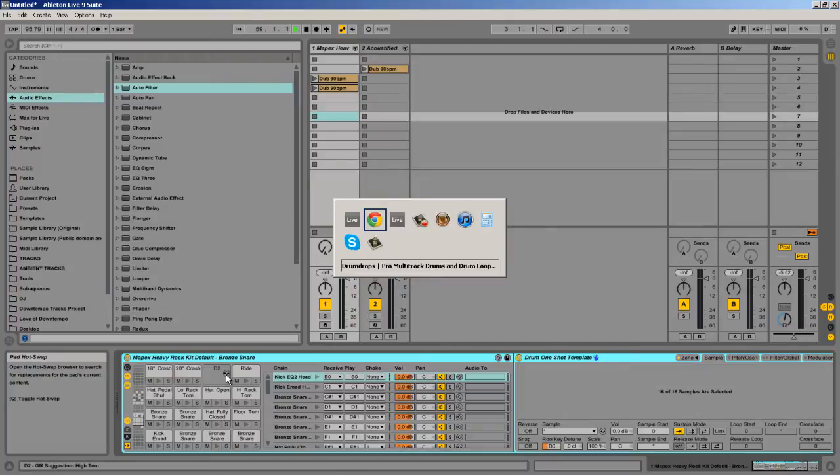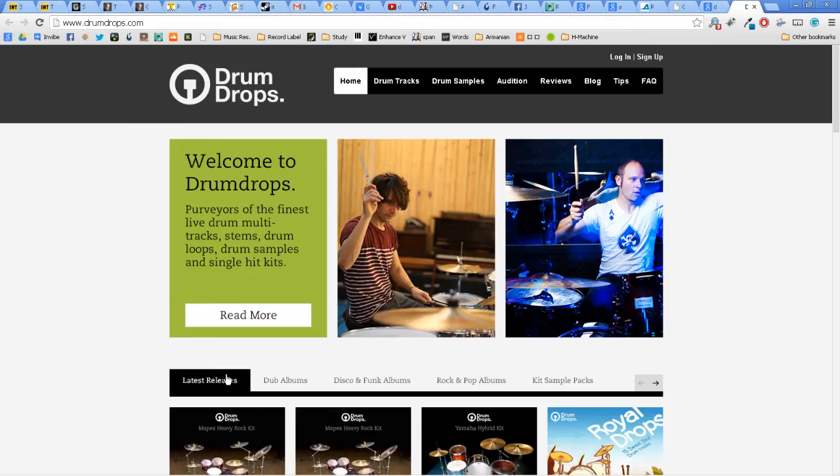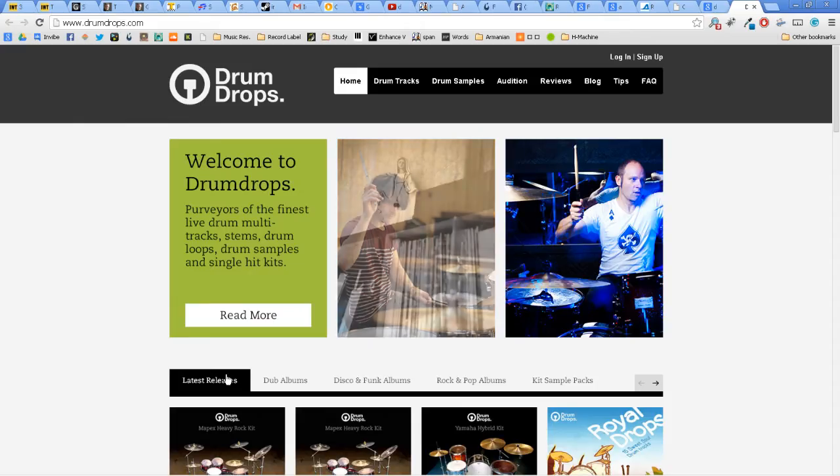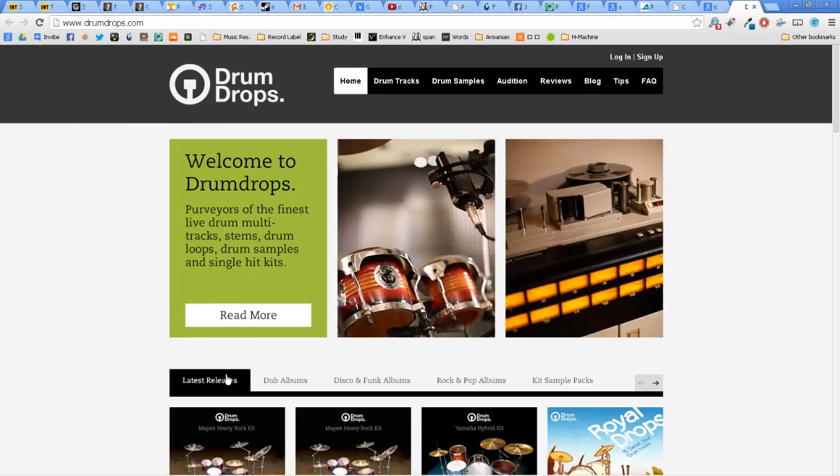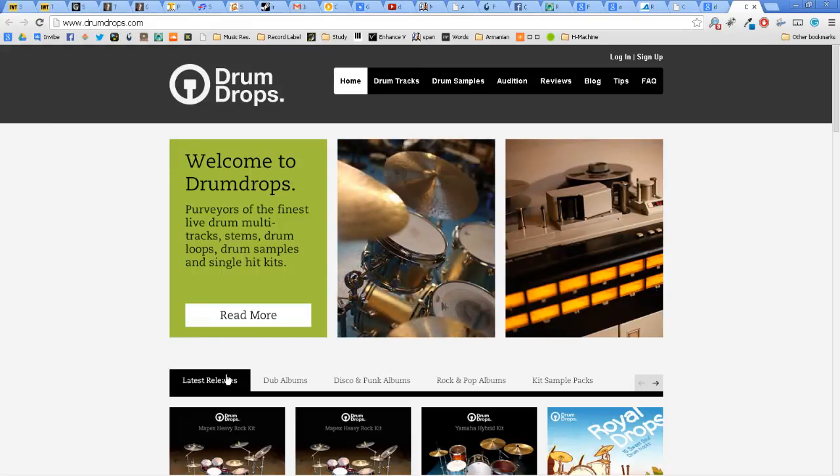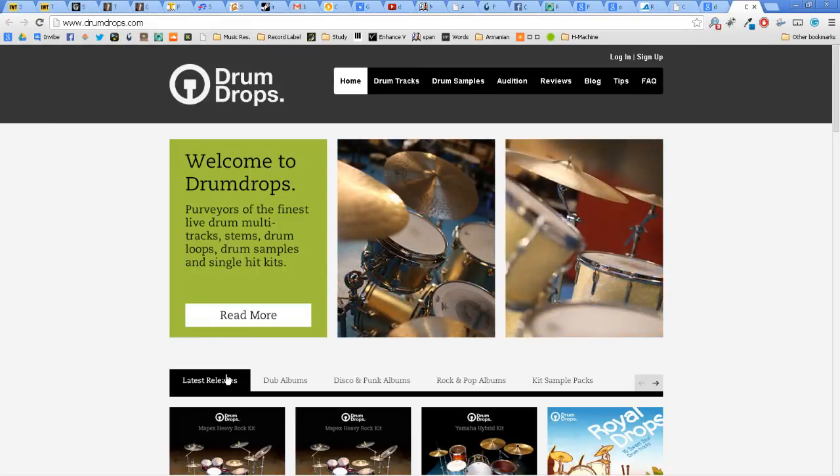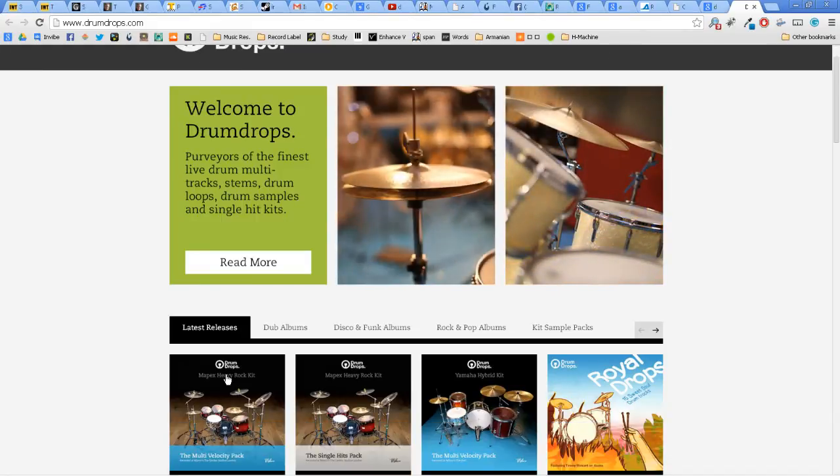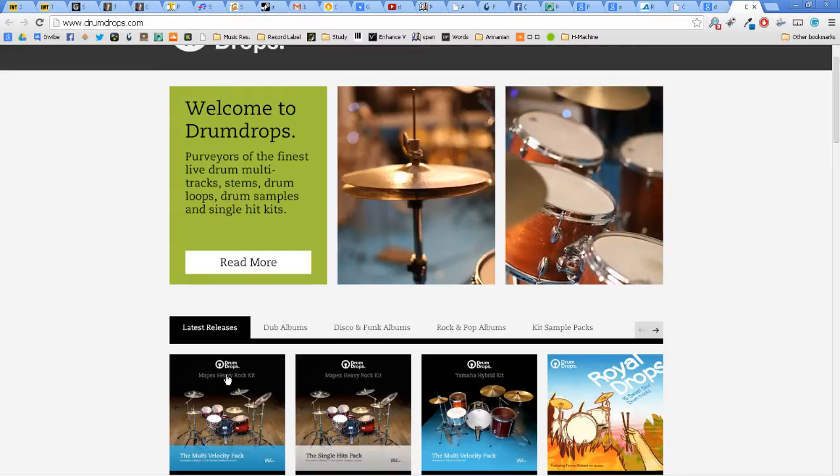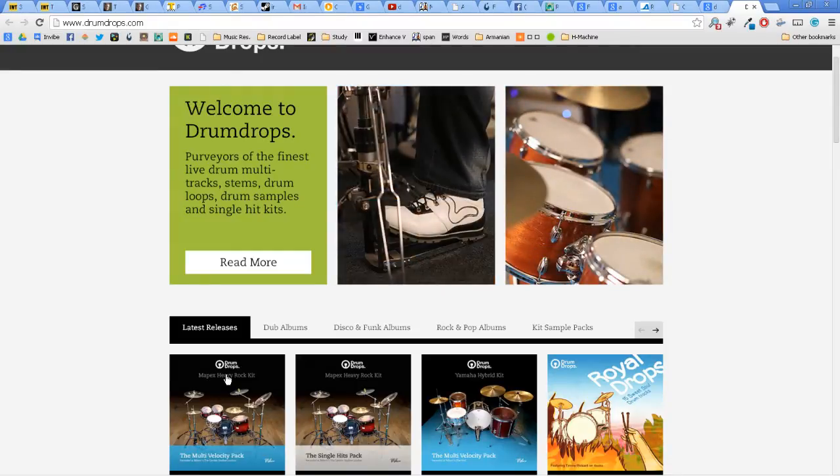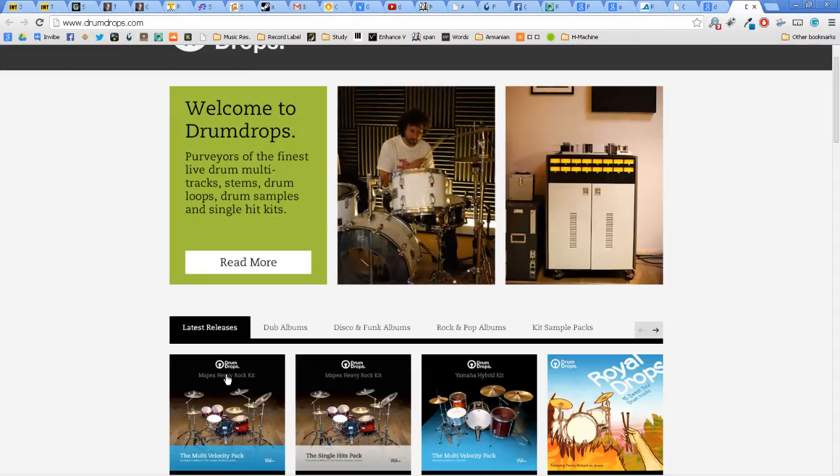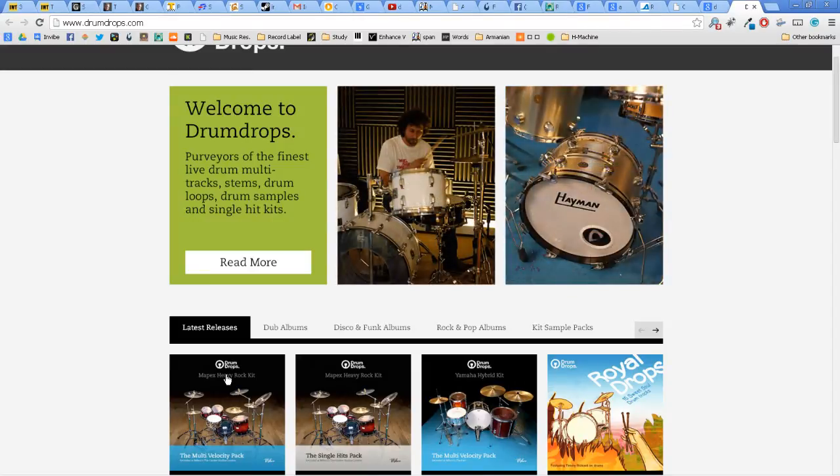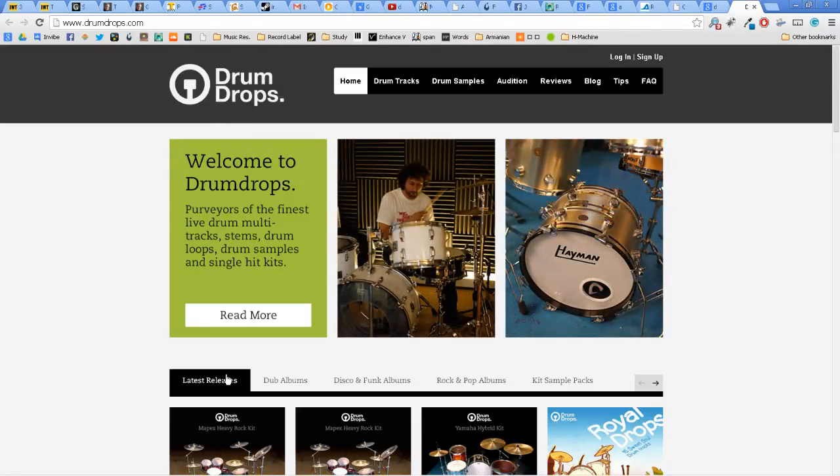As an example I'm going to show off this awesome product by Drum Drops. I recently picked up their Mapex Heavy Rock Kit and it's an awesome recording. It's just gorgeous how they recorded all the different variations of the hi-hat and all these different velocities and variations to make it really realistic when you play it within Ableton Live.